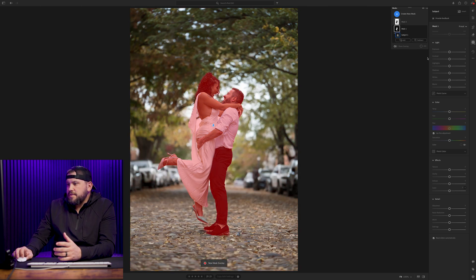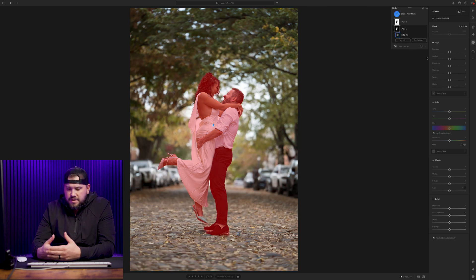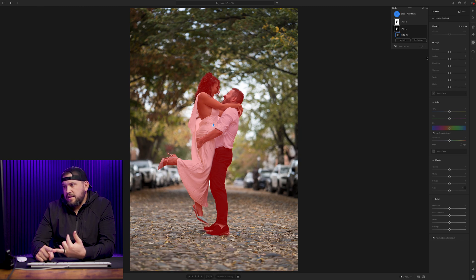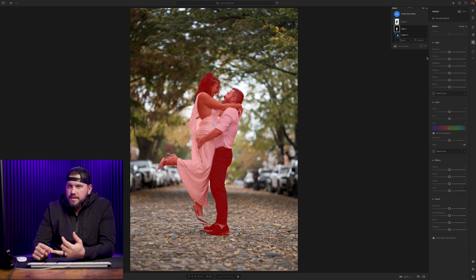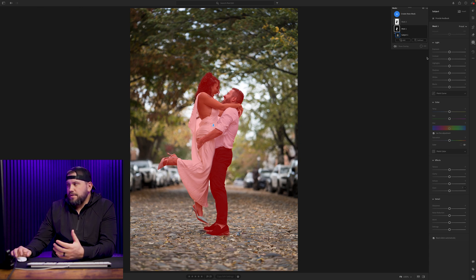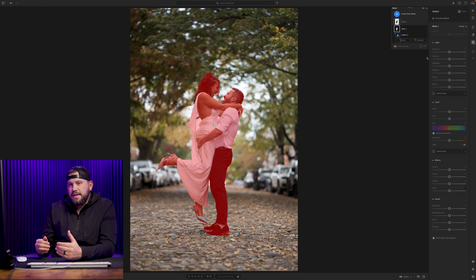To really separate the subject from the background, you can do it in a few different ways. You can make the subject brighter than the background, or make the color temperature of the subject different than the background. In this one, we're going to do a little bit of both. It's kind of a fine-tuning thing — tweaking as you go to make sure you get your image where you want it to be.